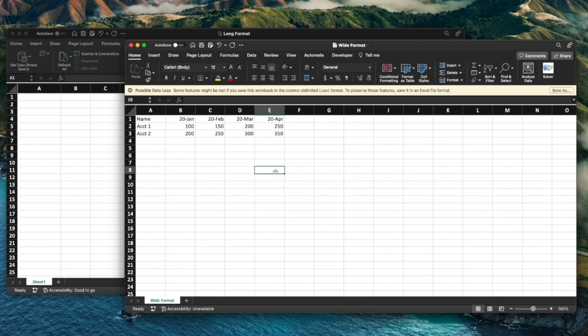This demonstration is done in a MacBook, so the options that you're going to see may differ in your Windows machine. Just wanted to call that out.